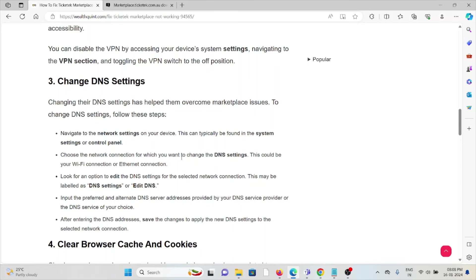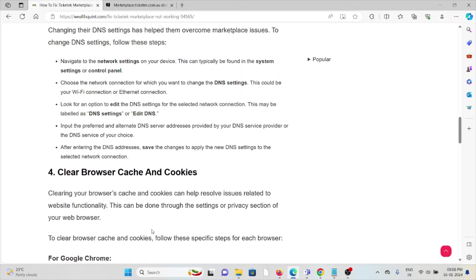This could be your Wi-Fi connection or Ethernet connection. Look for an option to edit the DNS settings for the selected network connection. This may be labeled as DNS settings or DNS. Input the preferred and alternate DNS server addresses provided by your DNS service provider of your choice. Save the changes to apply the new DNS settings.